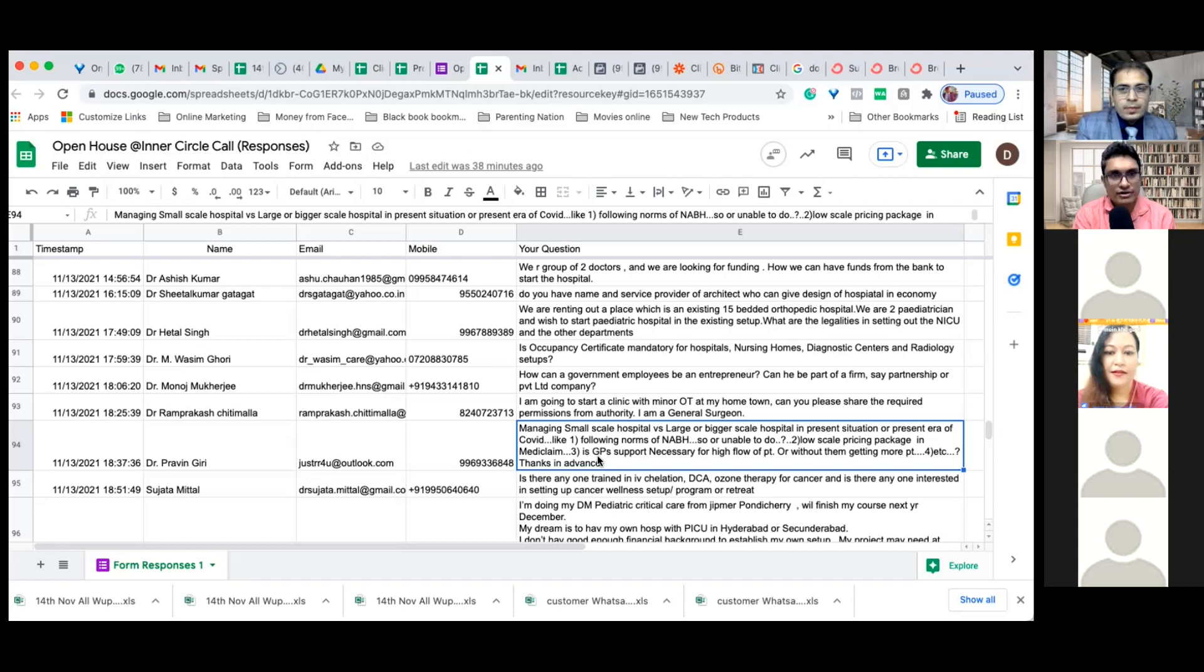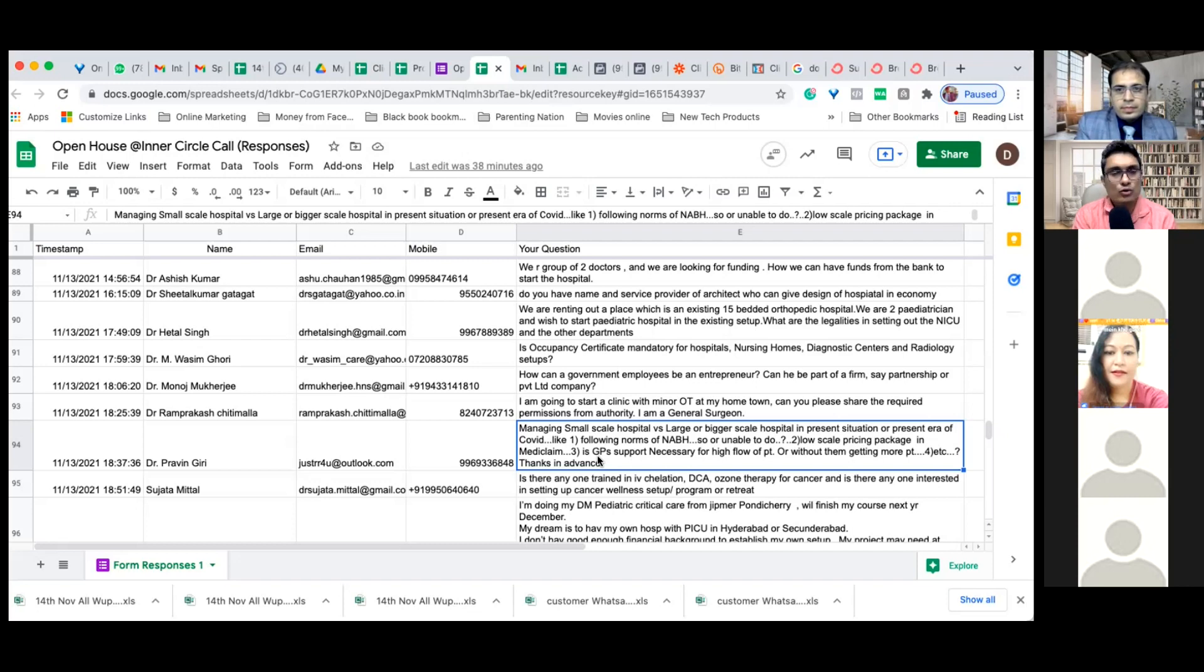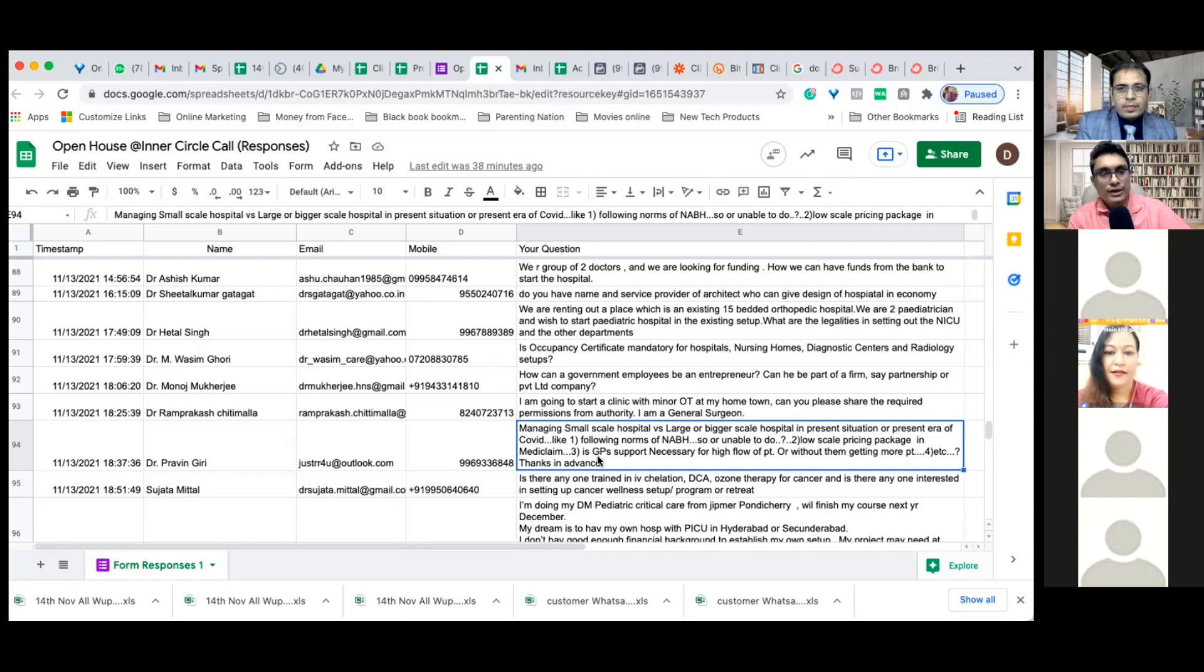Yes, initially GP support is necessary. It is good - it's a referral fee you are giving. Grow with them and slowly reduce that component and get the direct flow.